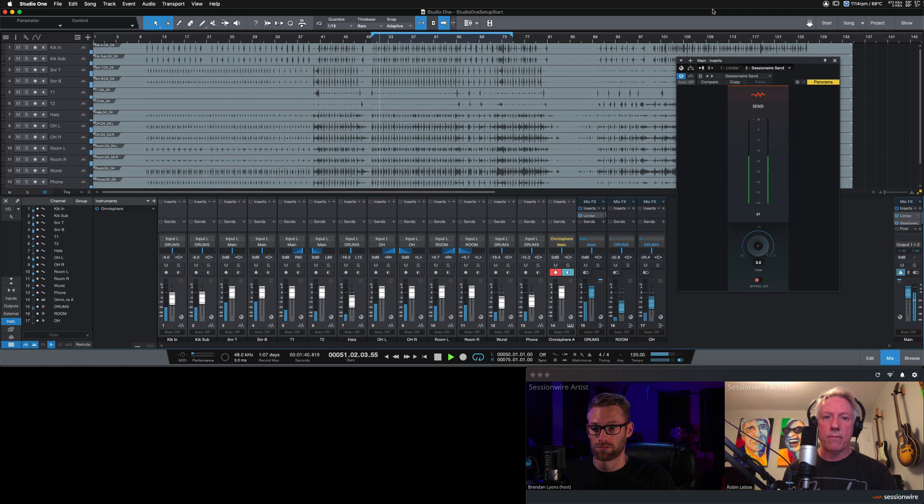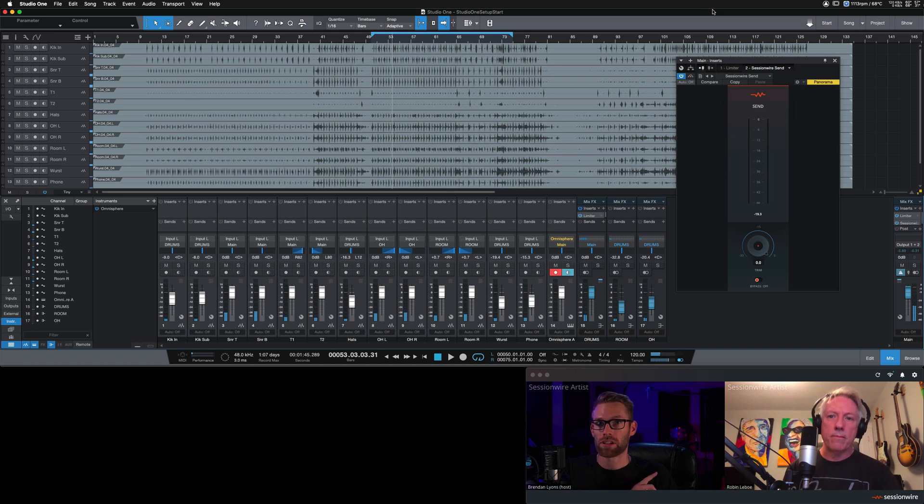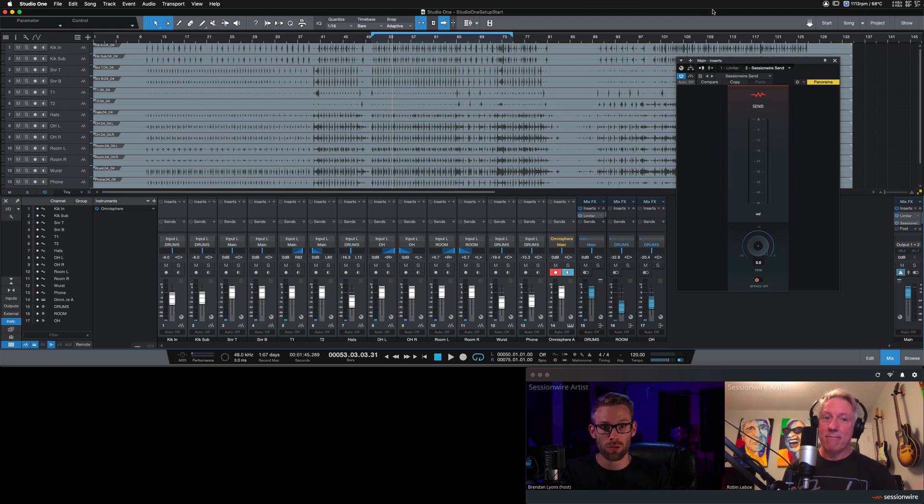Here we go. There you have it, streaming audio one way across Session Wire.